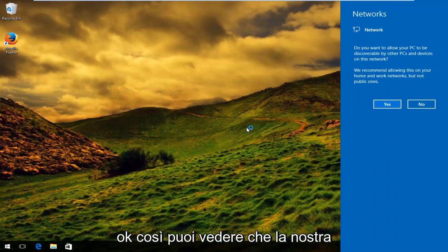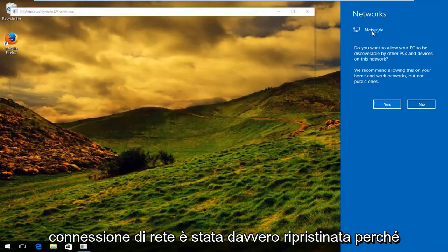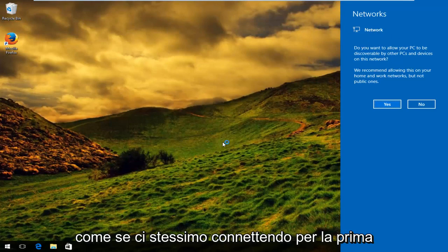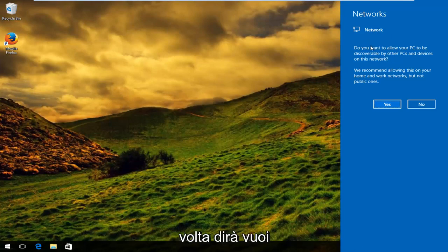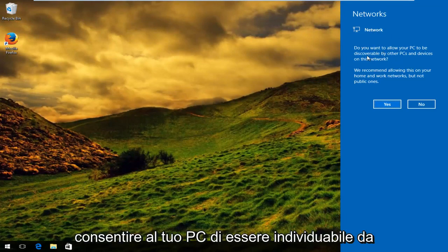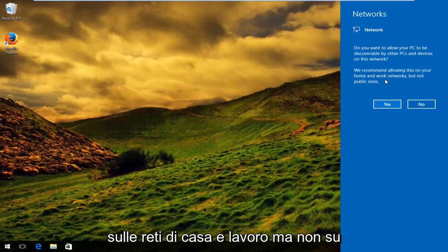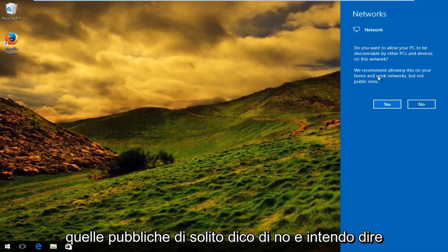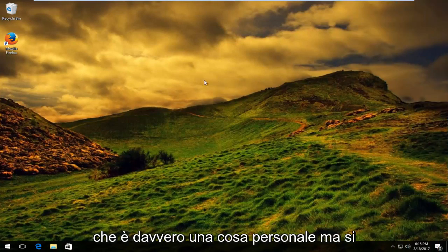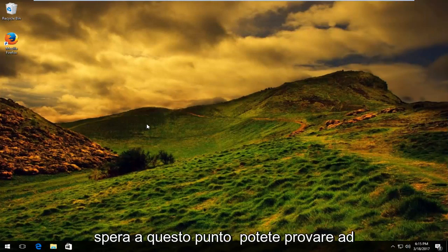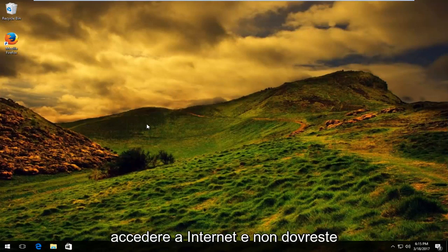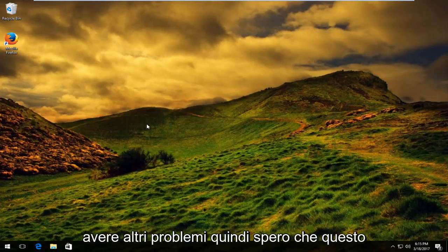You can see that our network connection has truly been reset because it's going to act as if we were connecting for the first time. It's going to say do you want to allow your PC to be discoverable by other PCs and devices on this network — that's really a personal preference. They do recommend that you allow this on your home and work networks but not on public ones. Hopefully at this point you can try to access the internet and you should not have any further problems.